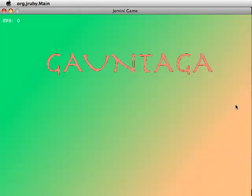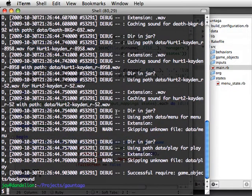And here's our Menu state with the contents of gauntica.png as the background.